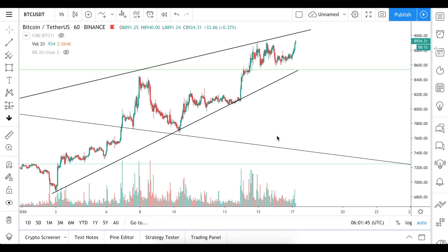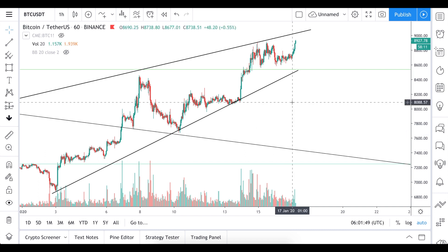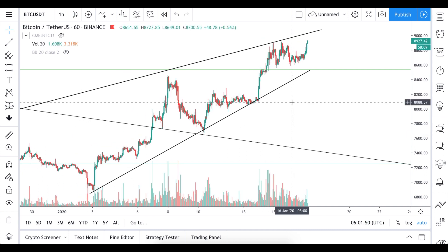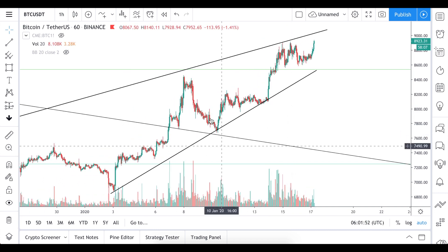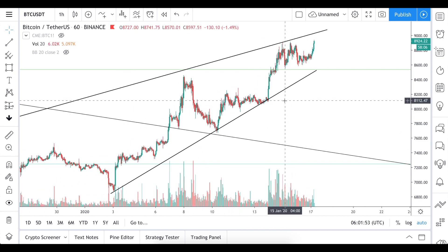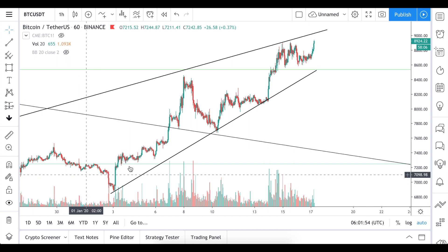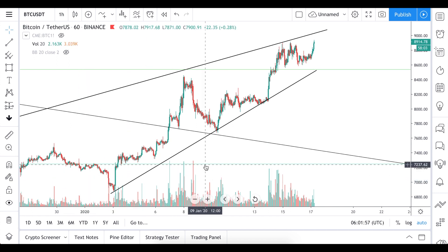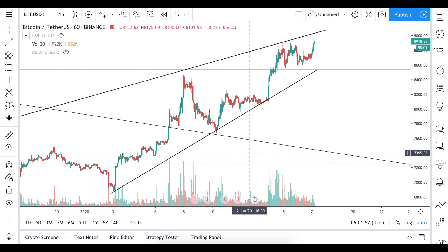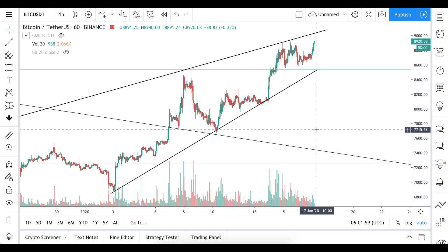What's up guys! Today we'll look at the Accumulation and Distribution Indicator and we will see what it shows us in the long term about the current price action, whether we hit the bottom or we are still in the bear trend.